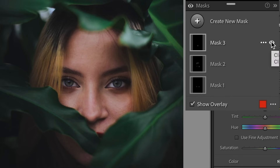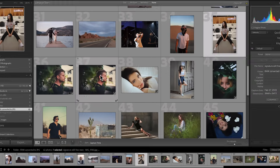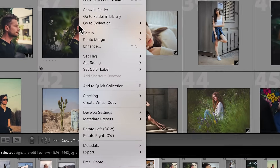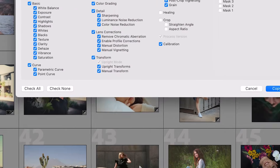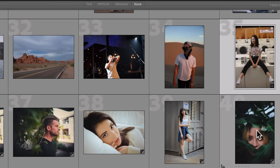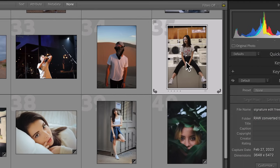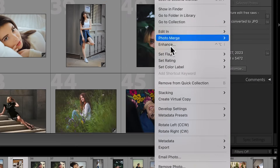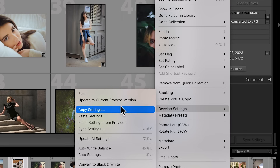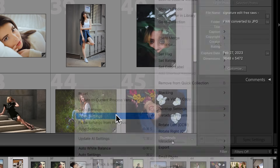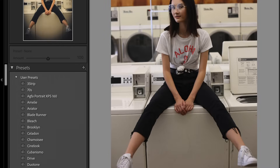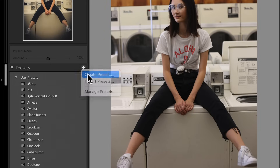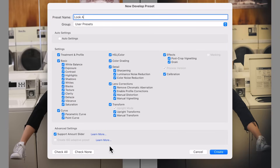Finally, if you want to copy corrections between photos you can right-click on a photo, go to Develop Settings, Copy Settings, check the settings you want to copy, move to another photo, right-click again, Develop Settings, and click Paste Settings. Or you can go to the Presets tab on the left side, click the plus icon, and create a preset based on your current corrections.